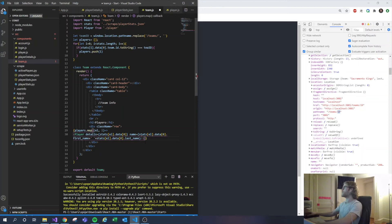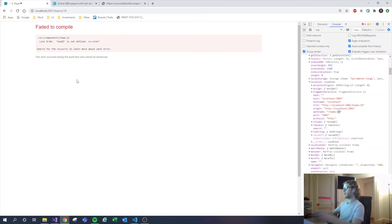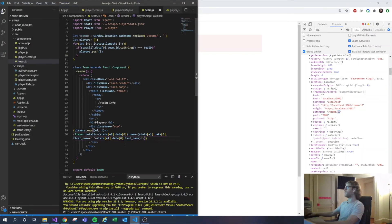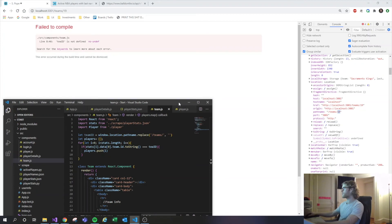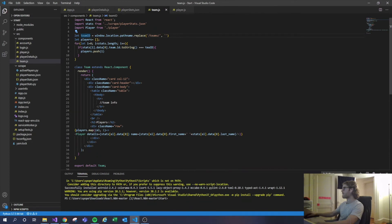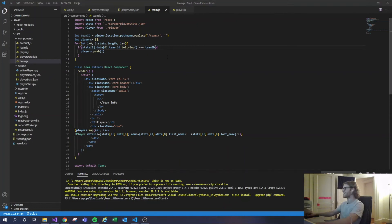It didn't work at first — it was saying teamId is not defined. Fixed that scoping issue, and now we're at team 19 with the right players showing up.